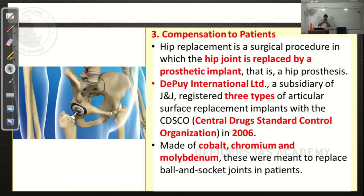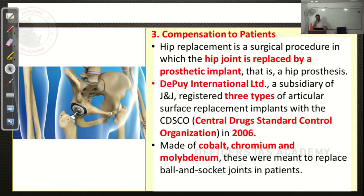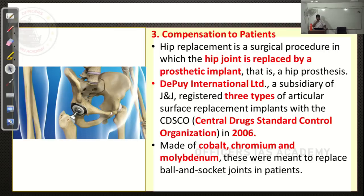Next topic: Compensation to Patients — Johnson & Johnson. One of its subsidiaries called DePuy International is manufacturing prosthetic implants. These prosthetic implants are used for hip joint operations. Whenever a hip joint is damaged, we can go for prosthetic implants for proper movement of the hip area.